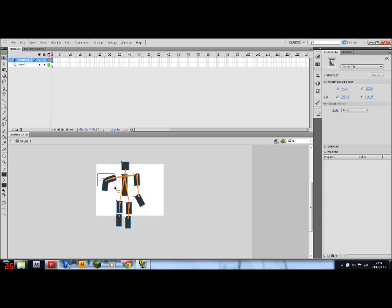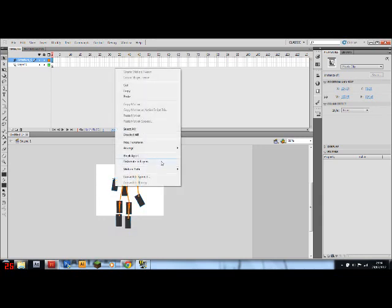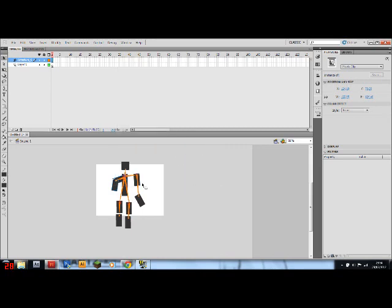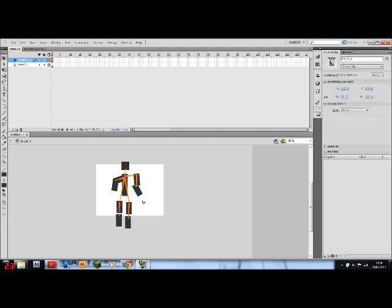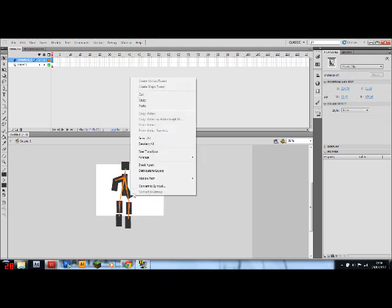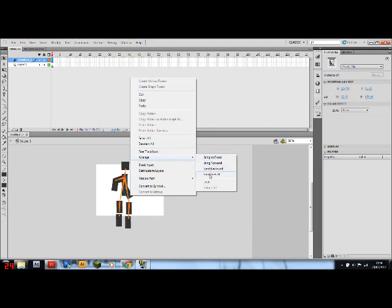Right, now we can move everything into place. Grab the arms, put it there. We'll arrange the aim and bring the aim to the front. And then we'll grab these two, move that into place first. Then we'll grab these two, move that into place. Right-click, arrange, and send to the back.